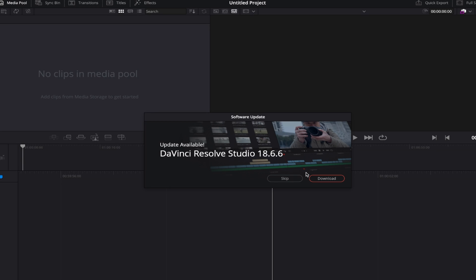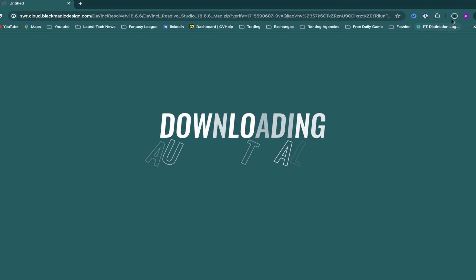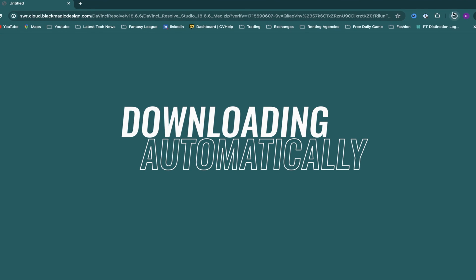For now though, I'll just update my software to 18.6 by clicking on Download, and the new version should start downloading automatically.